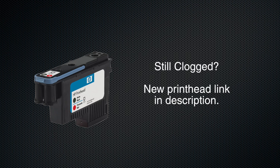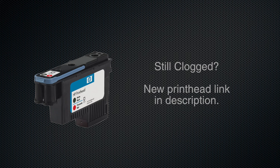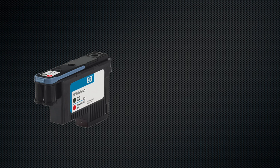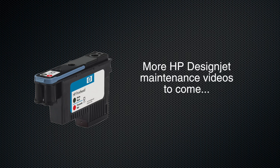Now if your print head is still clogged, I did put an affiliate link in the description below for replacement print heads. And I will say I'm going to have other videos on maintenance of the DesignJet which applies to pretty much all DesignJet models.